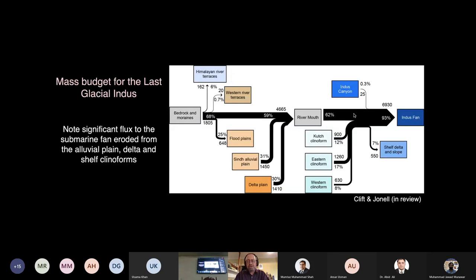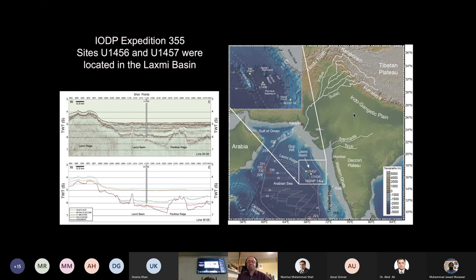What we suggest is therefore that the marine record is offset: the turbidites are not reflecting the climatic conditions at the time of their sedimentation, but instead they represent the climatic conditions at the time they were eroded.